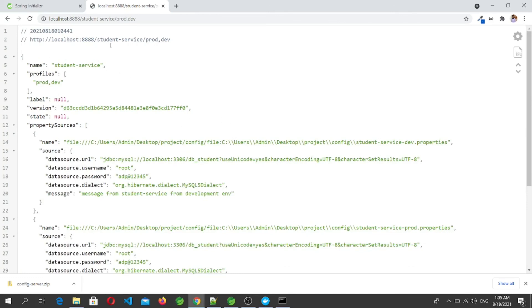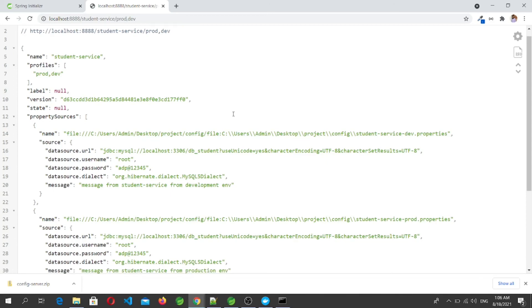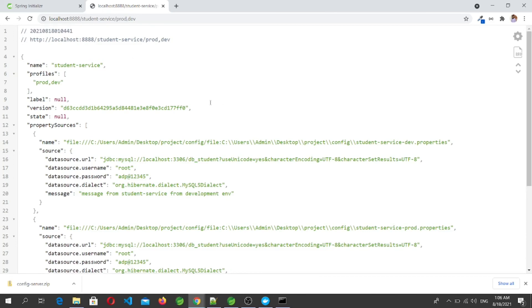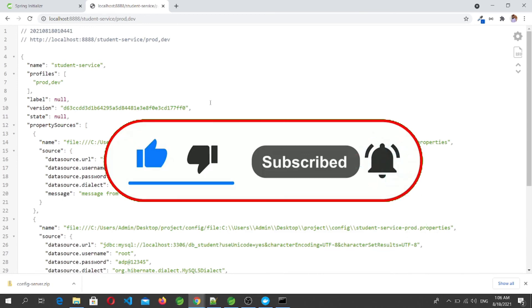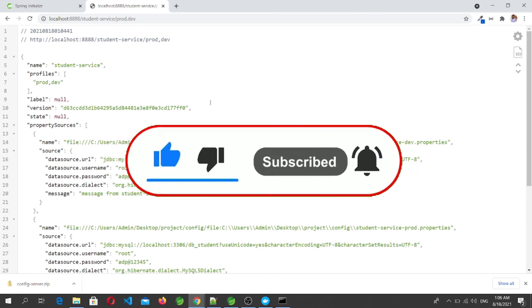That's all for this video. We successfully set up our Spring Cloud Config Server using Git-backed storage. In the next video we will add Spring Cloud Config client to the student and course microservices, and see how those microservices access their configuration properties. If this video was helpful, please like, share, subscribe, and click the bell button to get notifications for upcoming videos. Thanks!